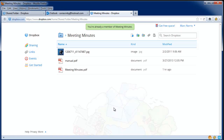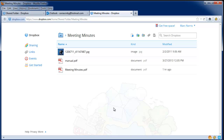In our case, we're already a member because we're logged into the same computer where we're checking our email. But normally, upon clicking the link, you'll be redirected to Dropbox and it will ask if you wish to be part of the folder. All you have to do is accept, and this folder will then be synced to your computer as well as the computers of your team members.